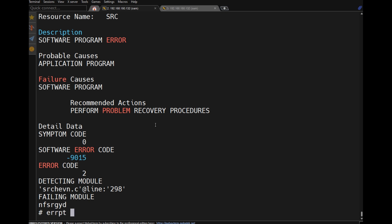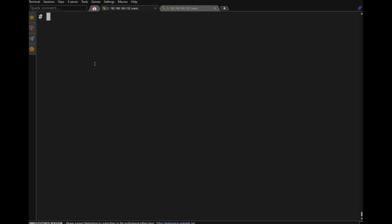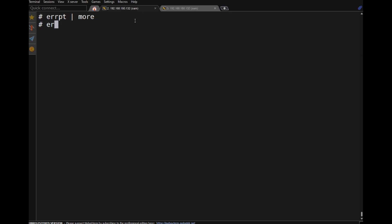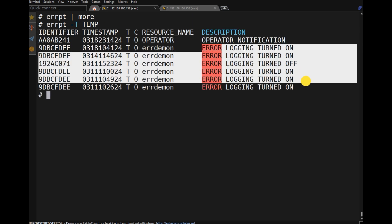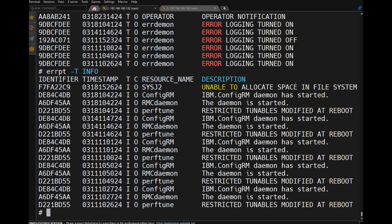Confirming 'errpt -d H' shows no hardware errors. For error types, we have: T for temporary, P for permanent, PREF for performance of a component, pending, unknown, and I for information. Use 'errpt -T' to filter by type. For example, 'errpt -T T' shows all temporary error logs, and informational errors can be filtered similarly.